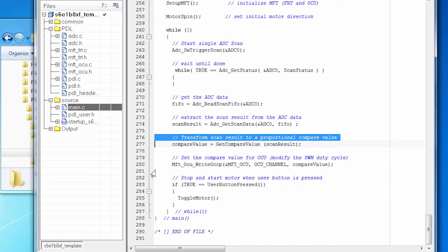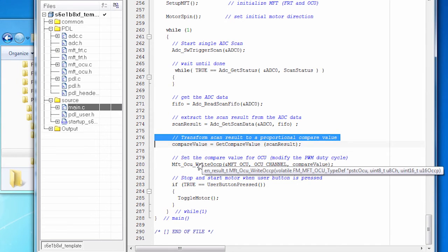I just wrote a little code that does that transformation, essentially changing the range from 0 to 4095 to something like 0 to 22,000. And that gives us our PWM duty cycle once we write that compare value.